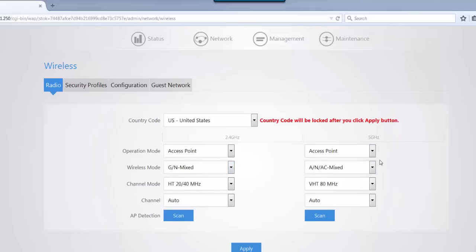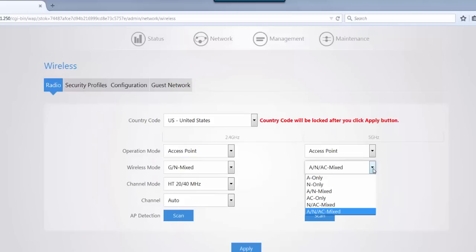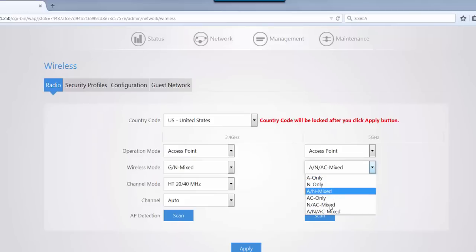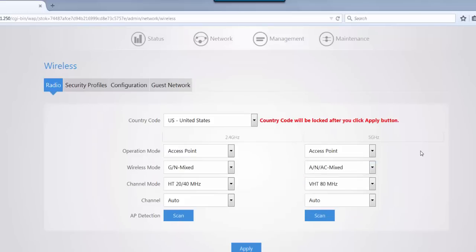For the 5 GHz, you have the same options. You can do A, N, and you have your different mixed options as well. Just as was mentioned before with the other access points, WK1, your connection speeds are only as fast as your slowest device.